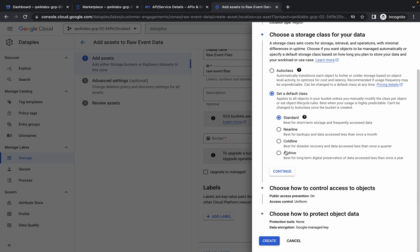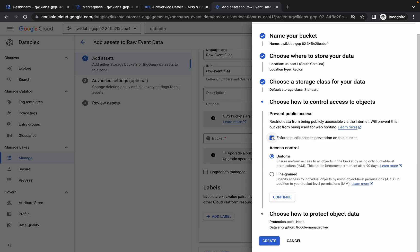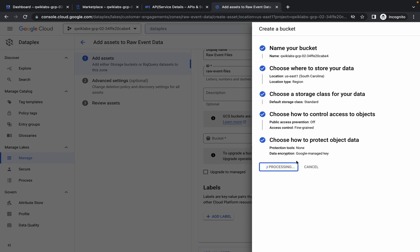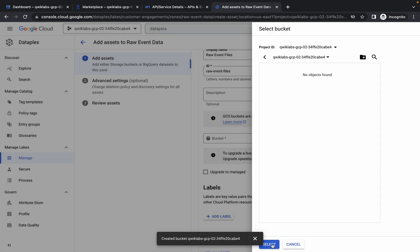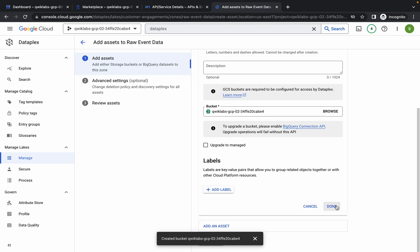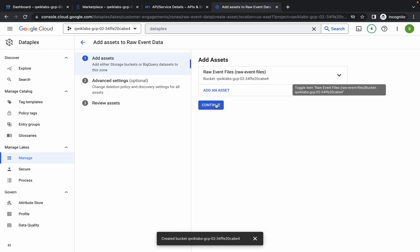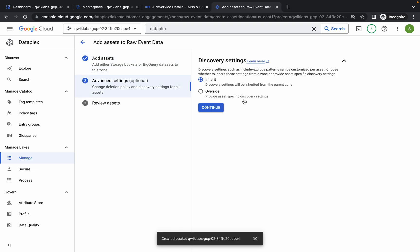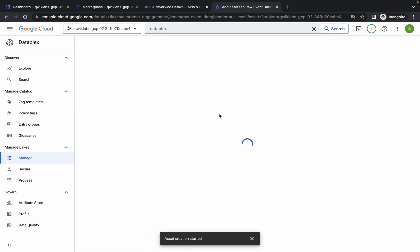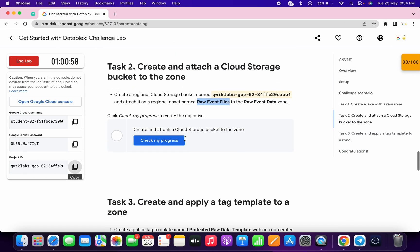Now just simply click on Continue, scroll down, click on Continue again. Uncheck this checkbox and choose Fine-Grained. Click on Continue and then Create. Just wait, it will take a couple of seconds. Then click on Select. No need to worry about this error — just wait and as you can see it will vanish. As you can see it's done. Now click on Done, then click on Continue. Just wait, choose Inherit, click on Continue, and Submit. Just wait and you are done with task number 2.